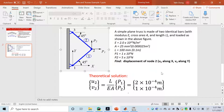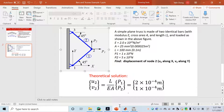We provide the theoretical solution for the problem. U2, the displacement along the x direction, is 2 times 10 to the minus 4 meters. The displacement along the y direction, V2, is 1 times 10 to the minus 4 meters. We'll use these theoretical results to verify our ANSYS simulation result.